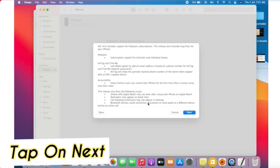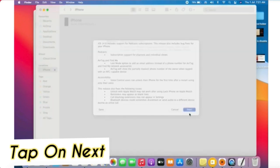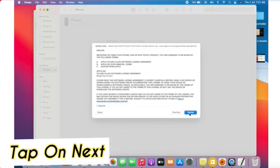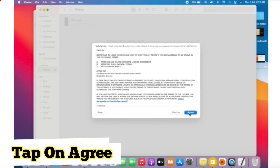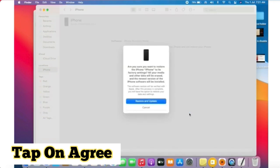Tap on Next, then tap on Next again, then tap on Next once more, and finally tap on Agree to complete the update process.